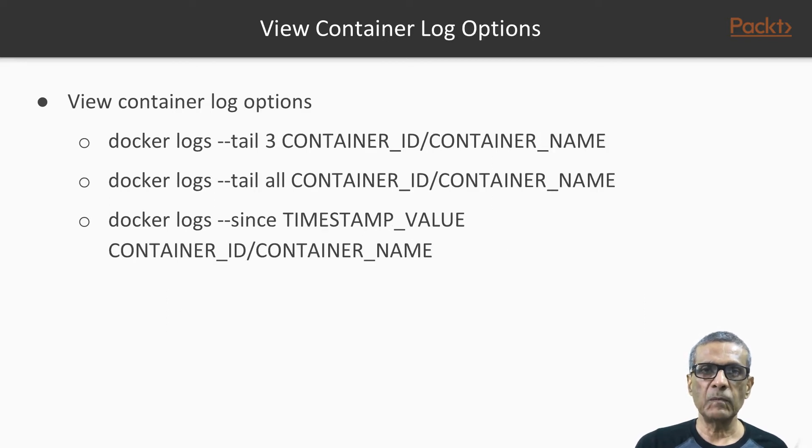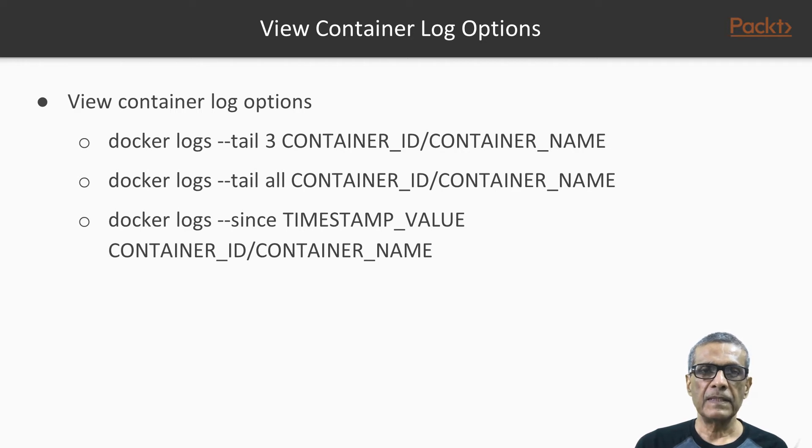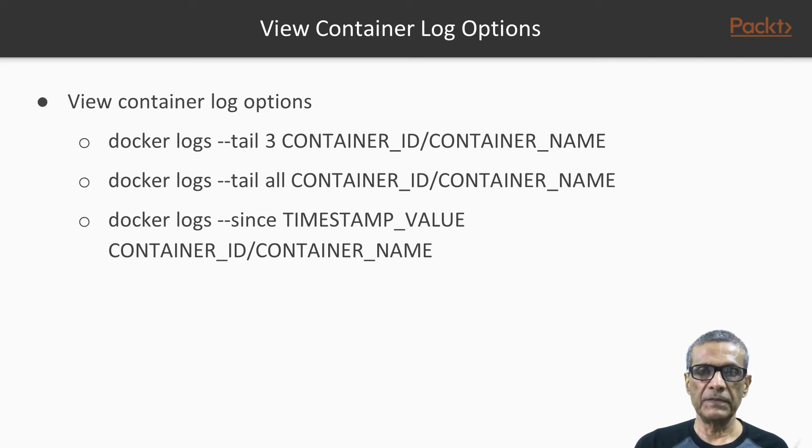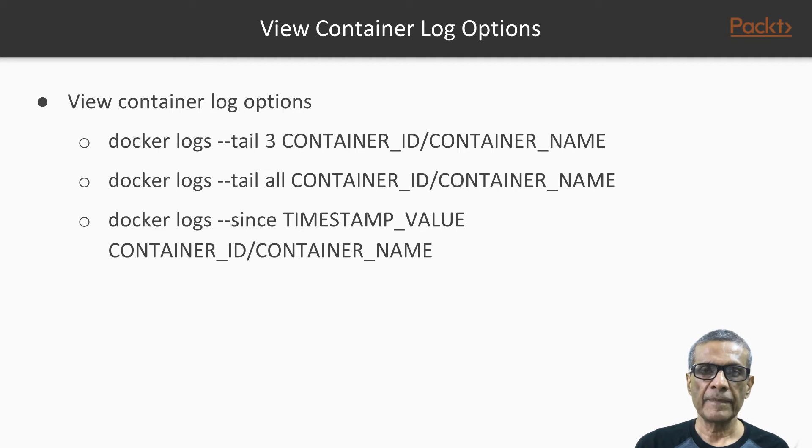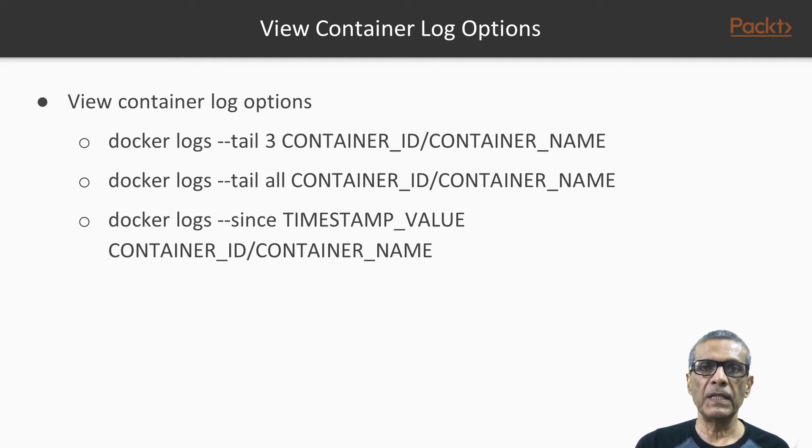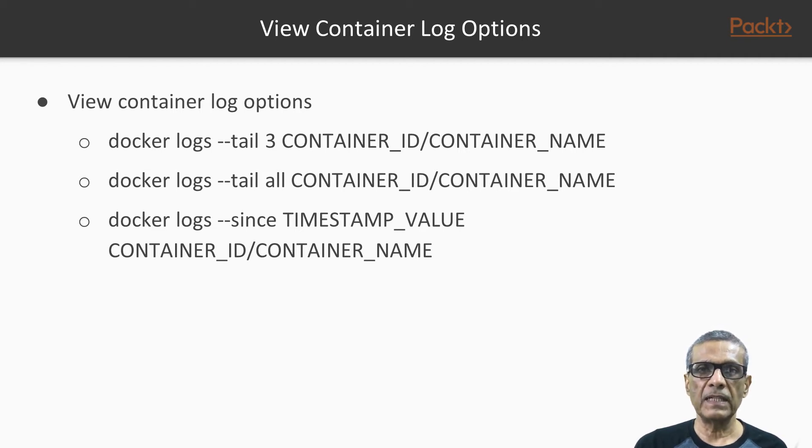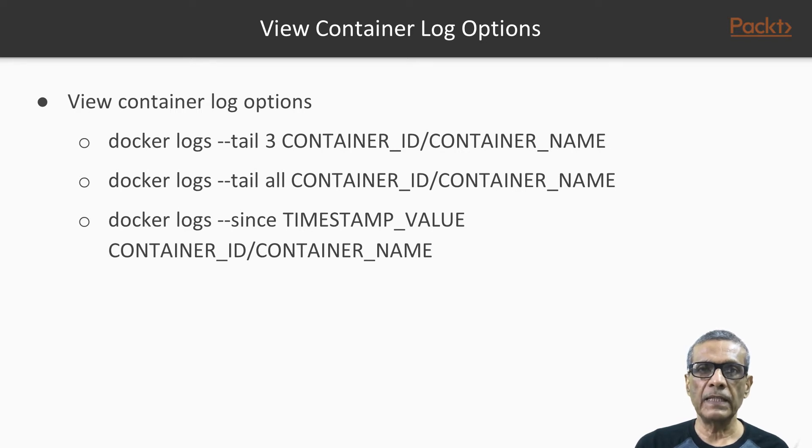Next is --tail option. This tail option can have a parameter which can specify the number of lines to be shown. For instance, if you say --tail 3, it will show last 3 lines from the log. It also has an option all. So if you say --tail all, it will show the entire log output.